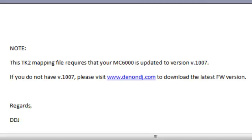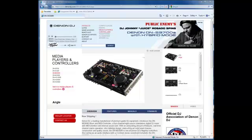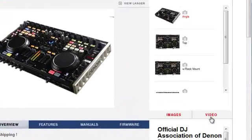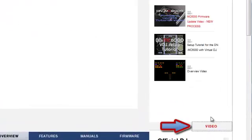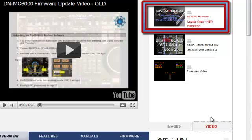If you don't have version 1007 installed, please visit www.denondj.com to download the latest firmware version. You can find the demonstration video showing the update process under the Videos tab on the DNMC6000's webpage.